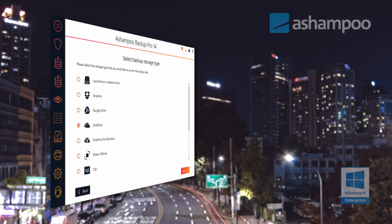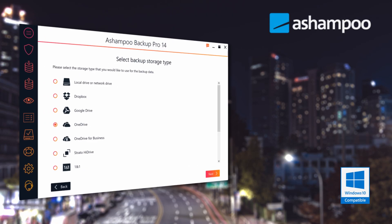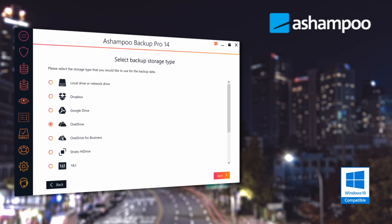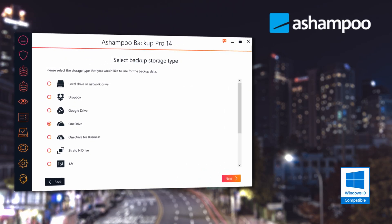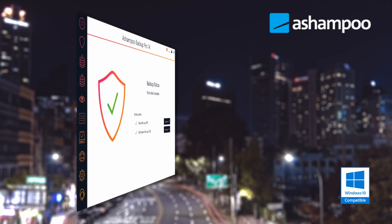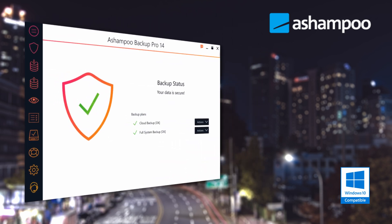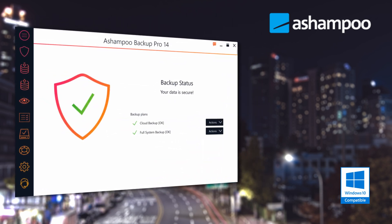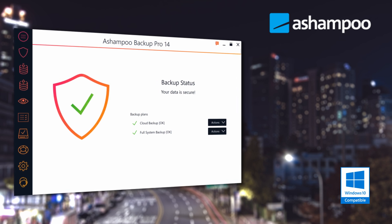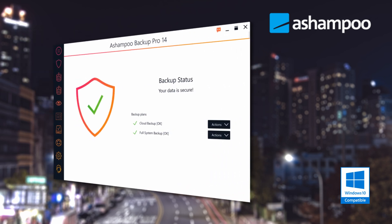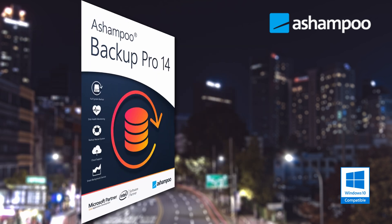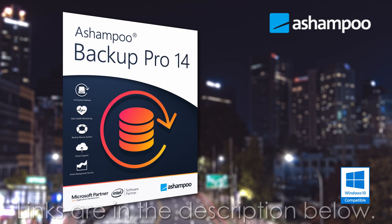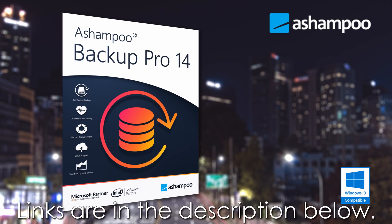But before we get started, check out this awesome product from Ashampoo. Ashampoo Backup Pro 14 backs up your data and operating system automatically to all common storage types and cloud services. Always up-to-date backups take the fear out of hardware failure, OS issues, or malware infections. Don't miss my demo and review of Backup Pro 14. Learn more and download your free trial by clicking the links in the description below.